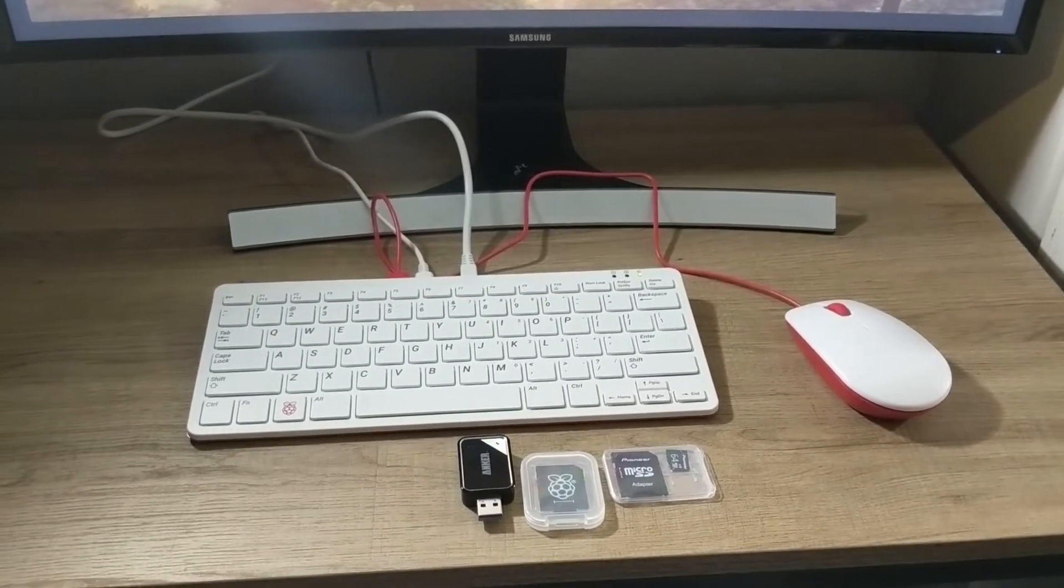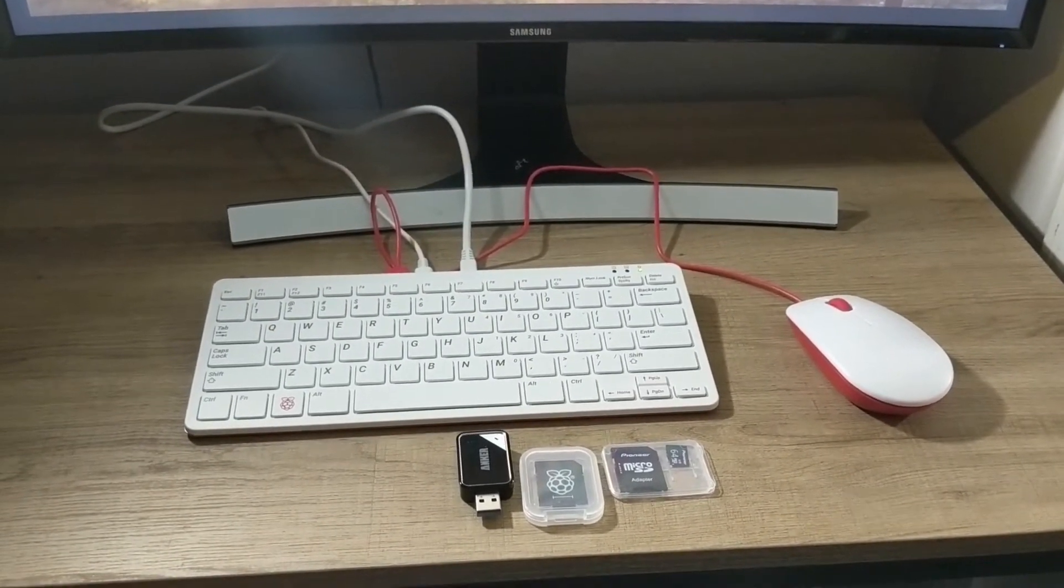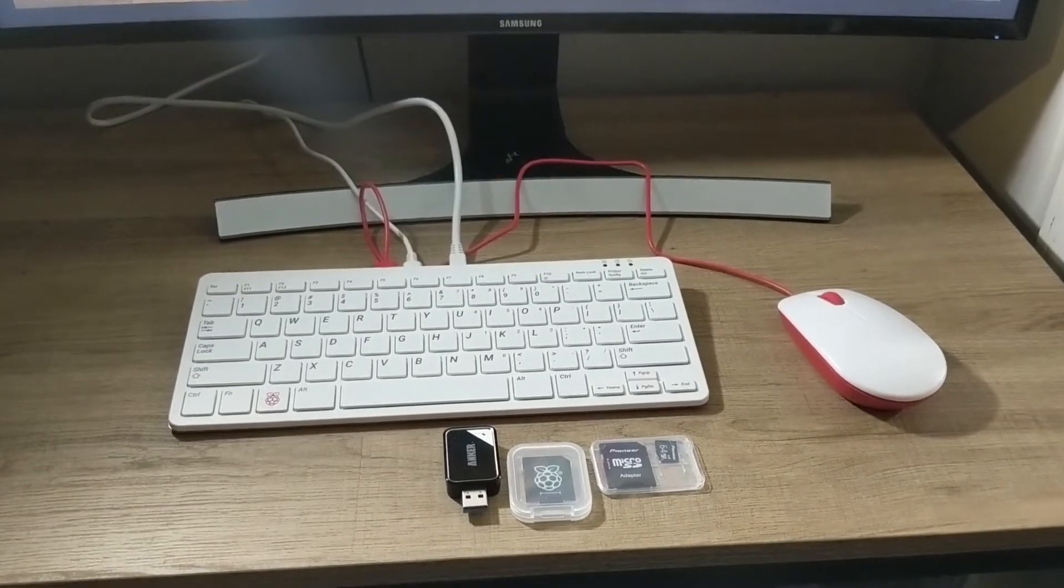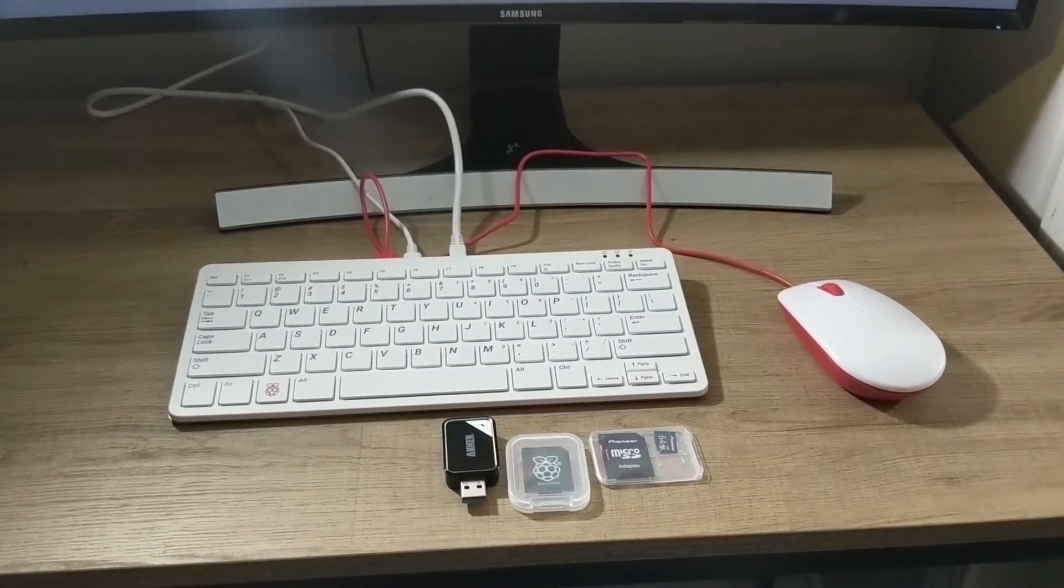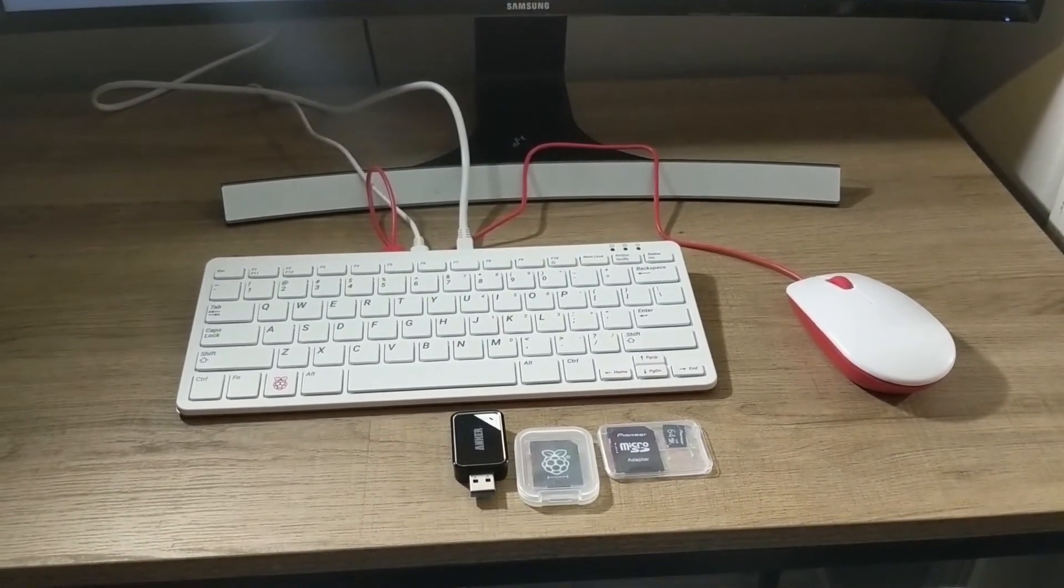You can do this process entirely on the Pi 400 or you could use another computer if you have one available.